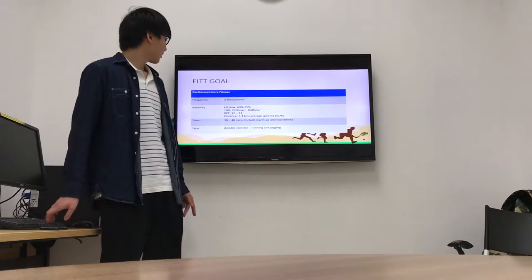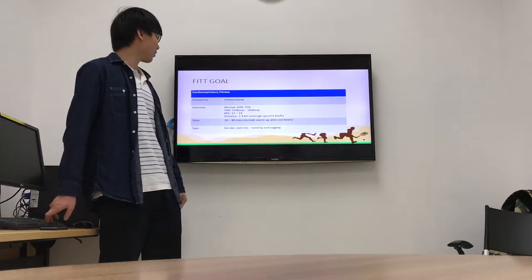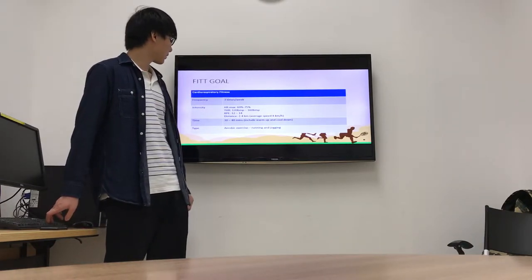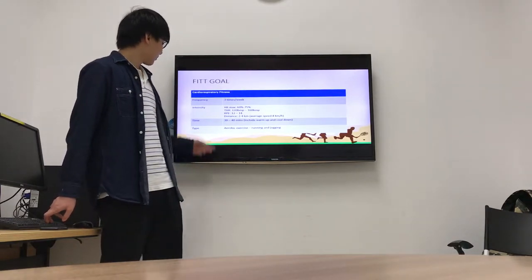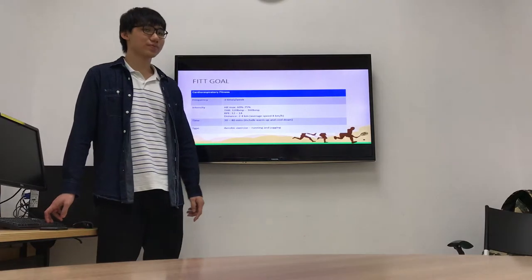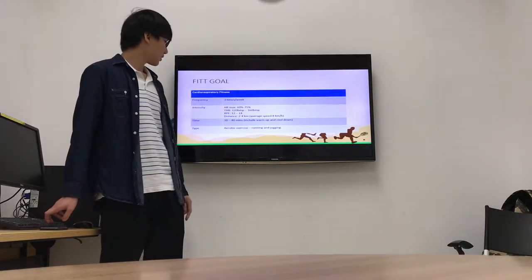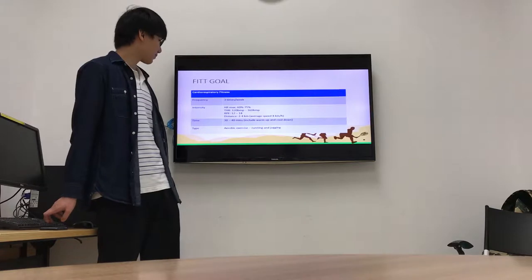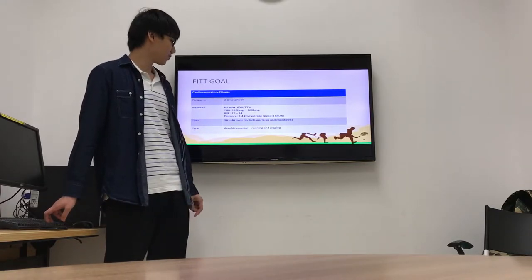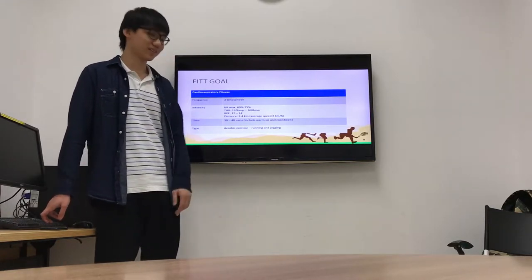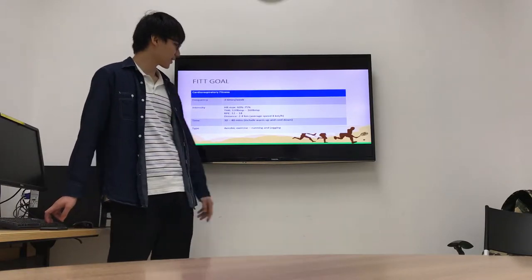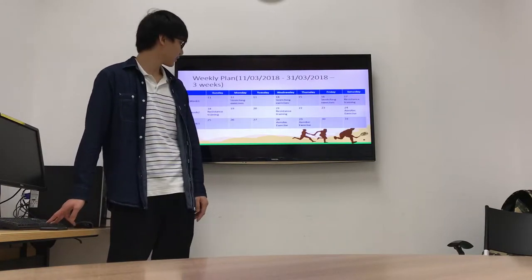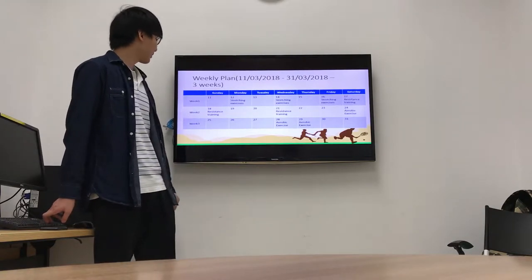And then this is my FITT goal of cardiorespiratory fitness. The frequency is 3 times per week. Time is 30 to 40 minutes including warm up and cool down. Type is aerobic exercise, running and jogging. This is my weekly plan.